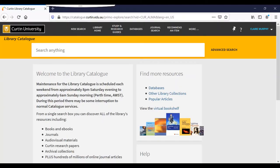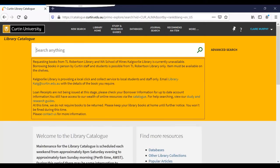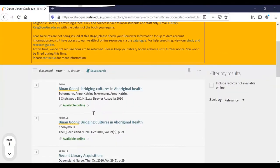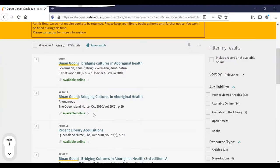I want to find out if the library has a copy of my textbook. The best place for me to check is the library catalogue. Searching the catalogue is a lot like searching Google. Just type what you're looking for in the search box and hit enter.